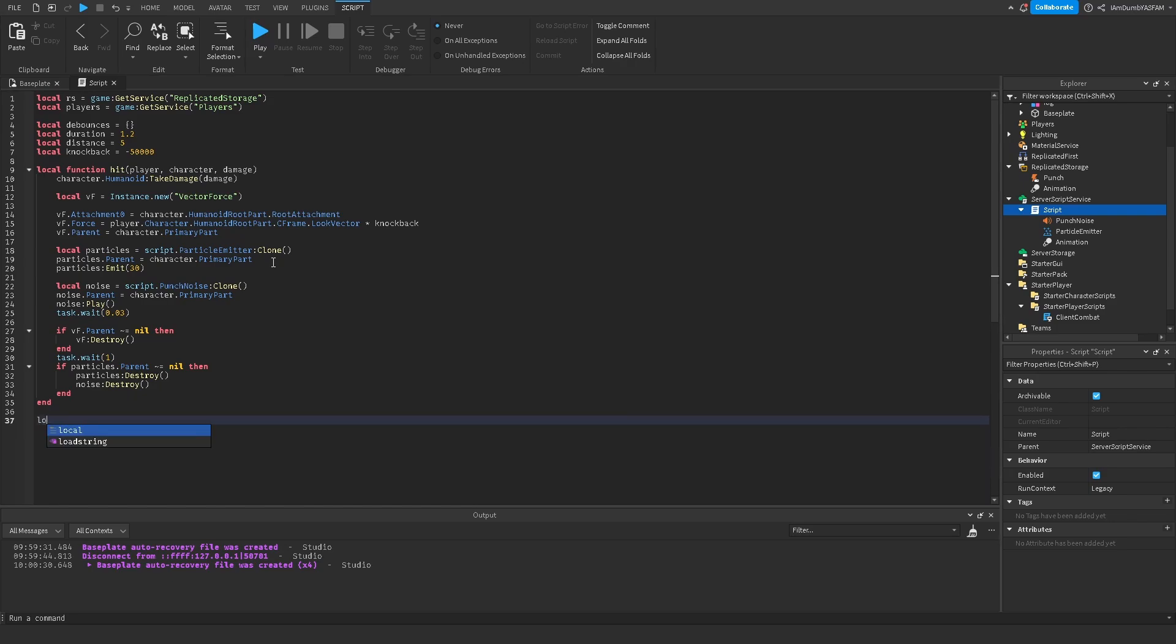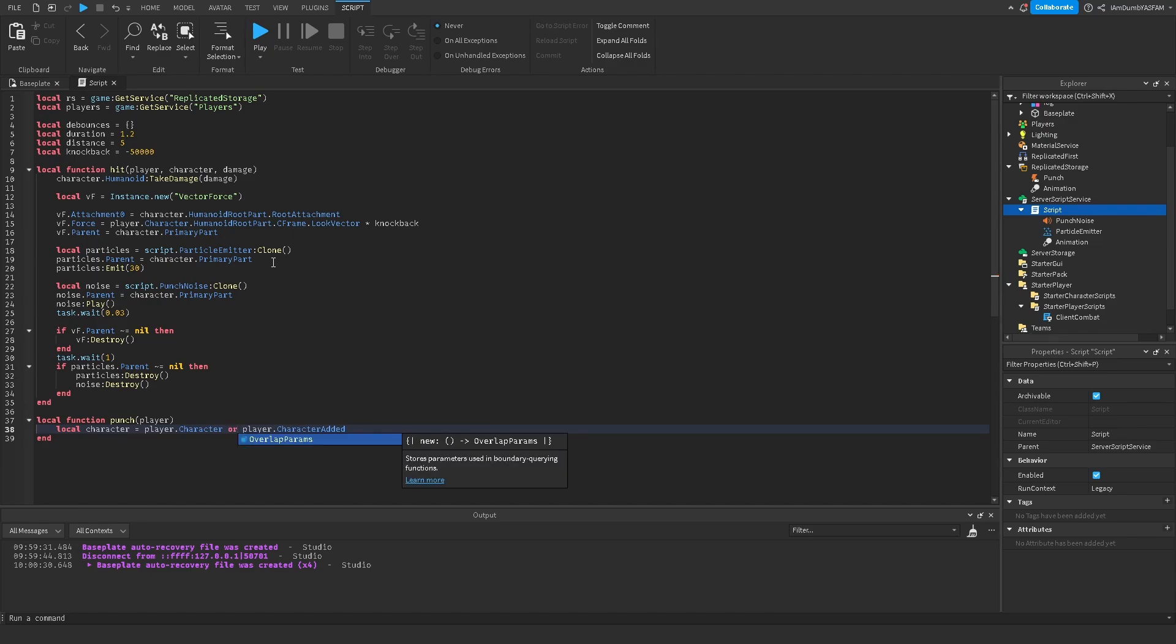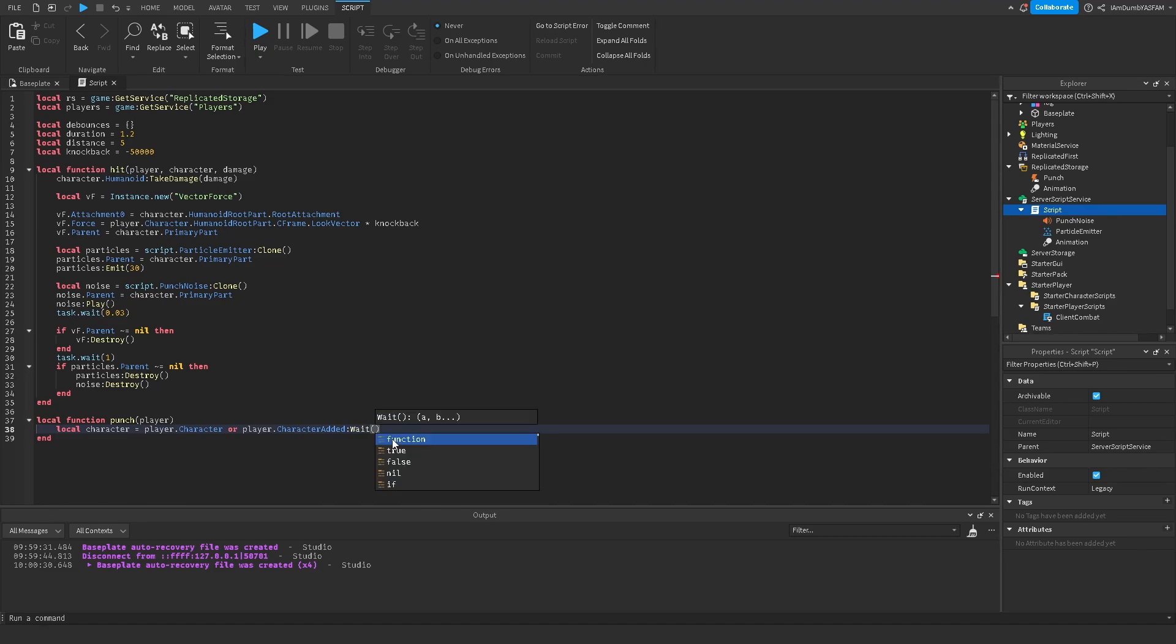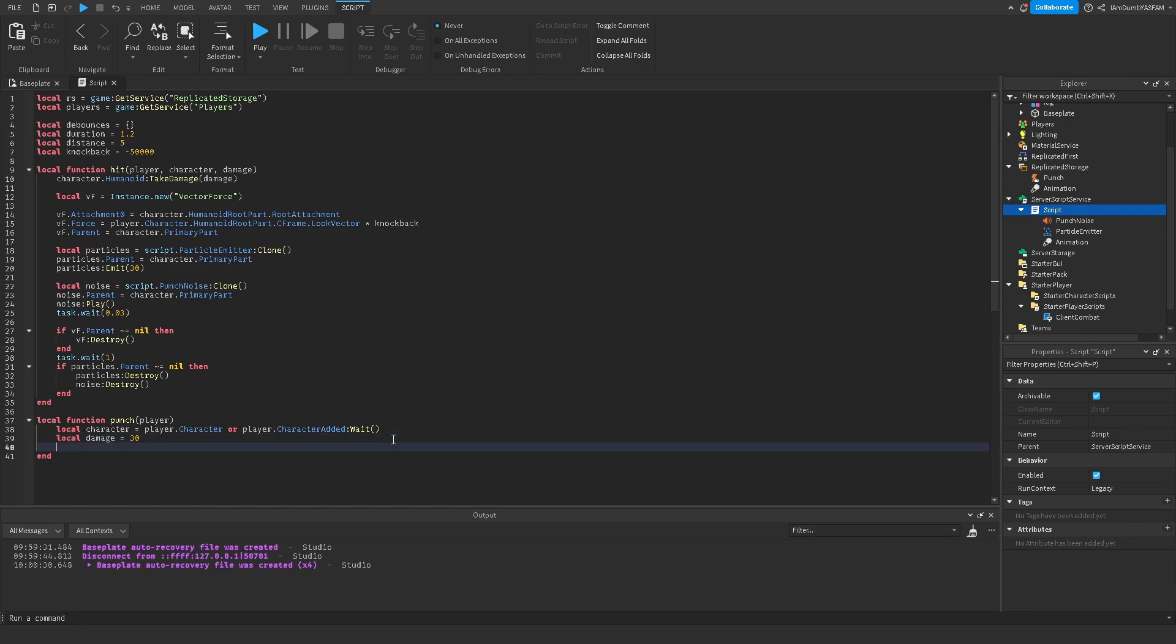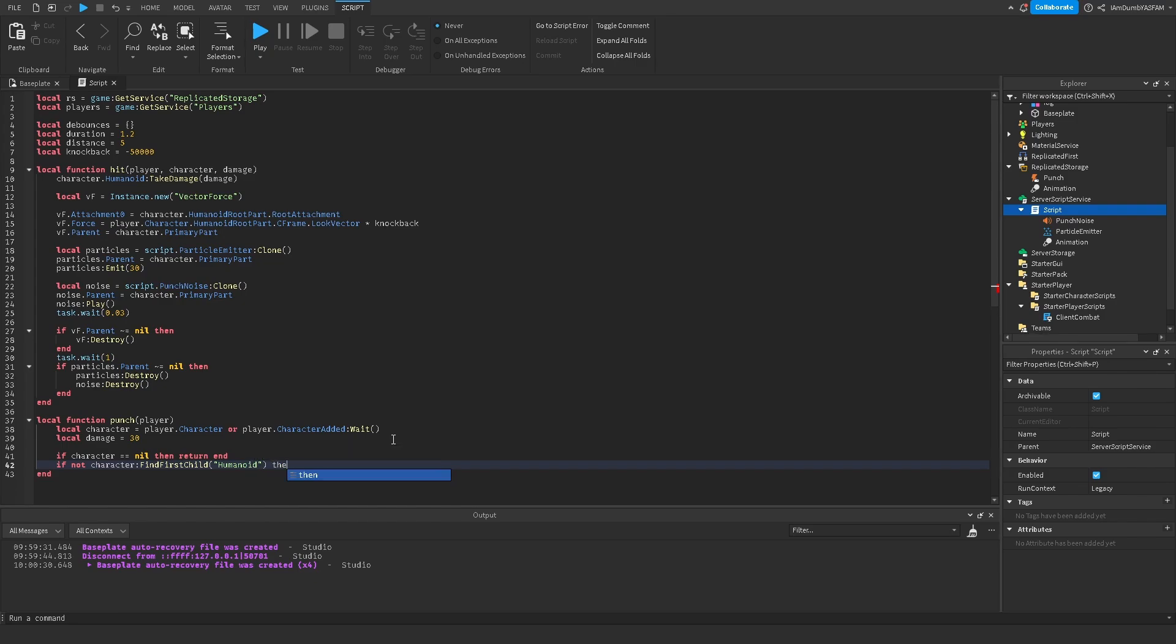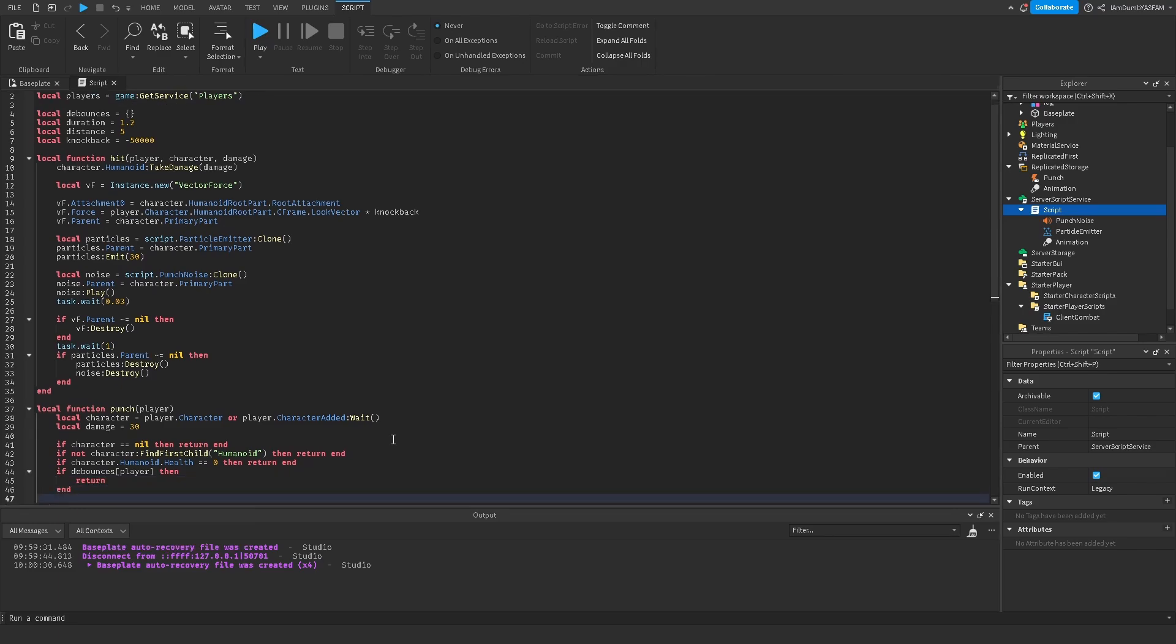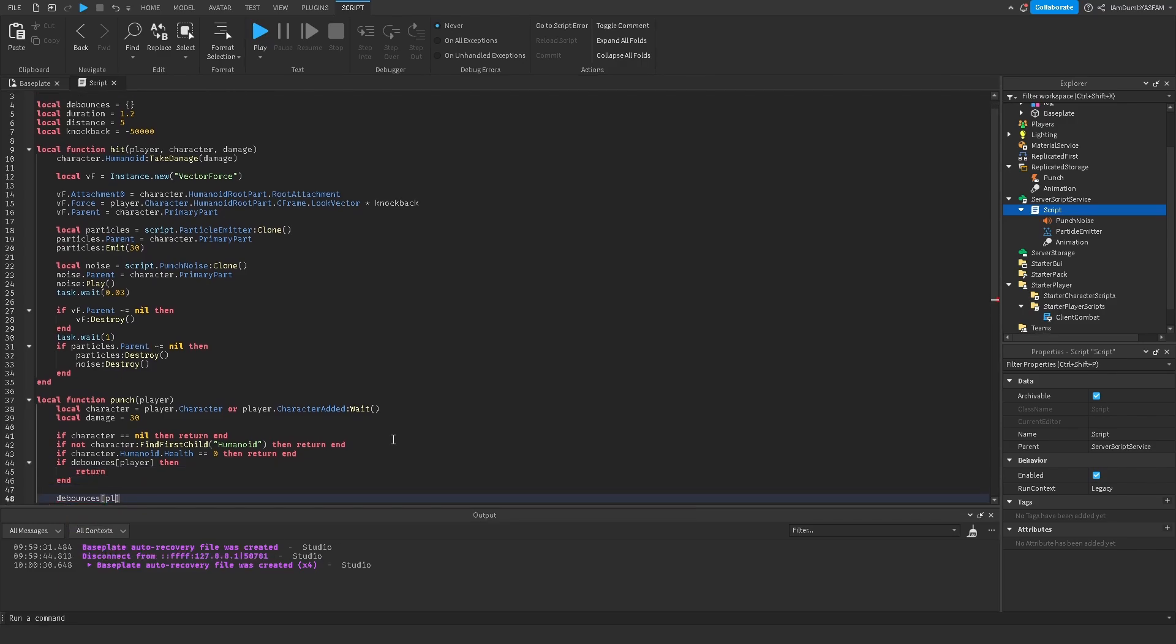Now we can go down and say local function punch, parentheses player, and local character equals player.character or player.character wait. Now we're going to say local damage and we can do 30. You can make that whatever you want. Now I'm going to say if character equals equals nil, then return end. If not character find first child humanoid, then return end. If character.humanoid.health equals equals zero, then return end. And then if debounces brackets player then return end. Now debounces bracket player equals true.